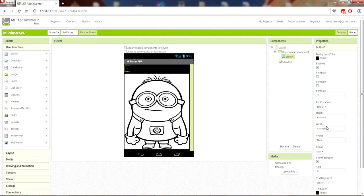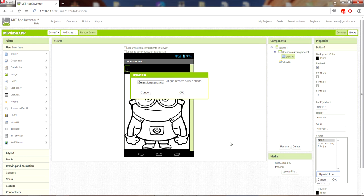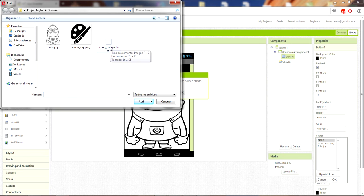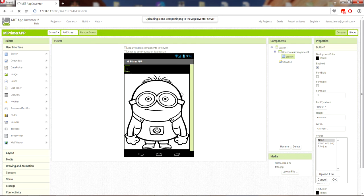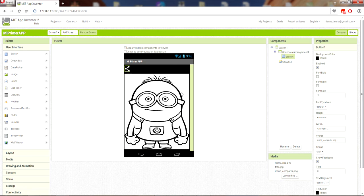Background color — put black. Shape: button will be oval. Text color — put black so the text is not shown. Now go to Image — select 'Upload File', meaning upload a file. Choose the sharing icon. I suggest your sharing icon will be 25 pixels. Note that App Inventor has a 5-megabyte limit for uploading pictures or photos.